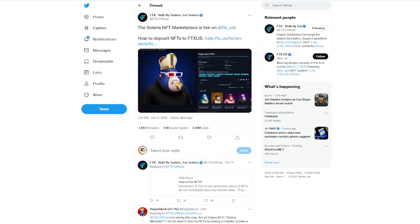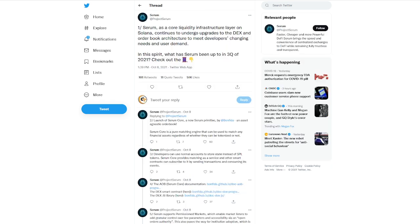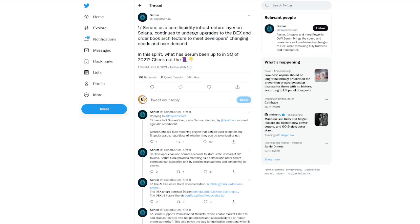We can also see FTX built by traders, for traders. The Solana NFT marketplace is live on FTX US. They talk about how to deposit NFTs to FTX. By the way, FTX is booming. This is one of those exchanges I do expect to continue to do very, very well in the upcoming weeks and months ahead.